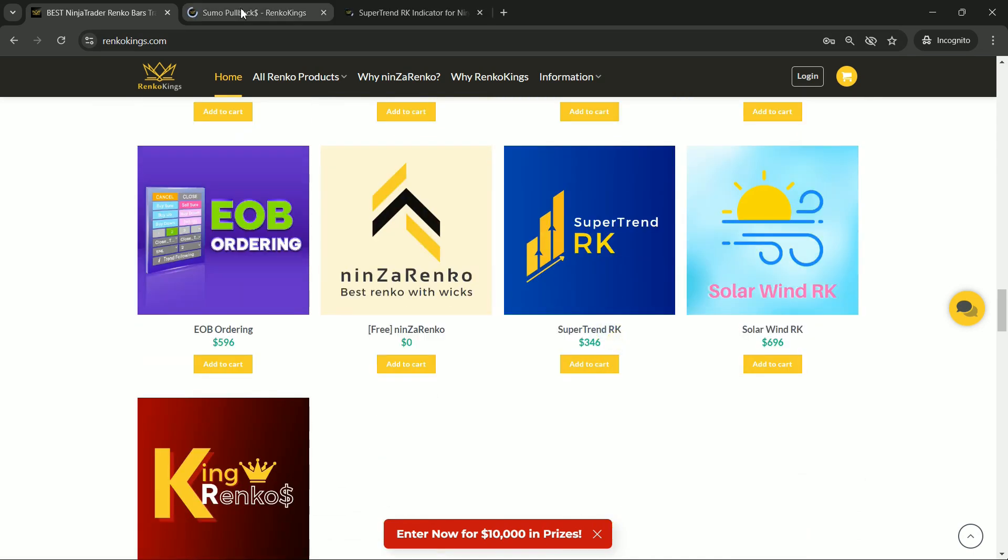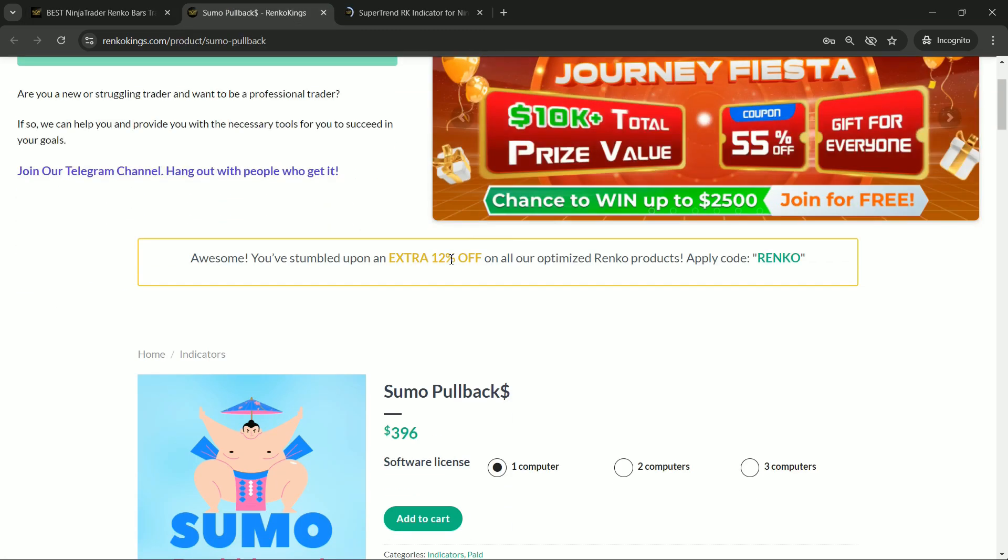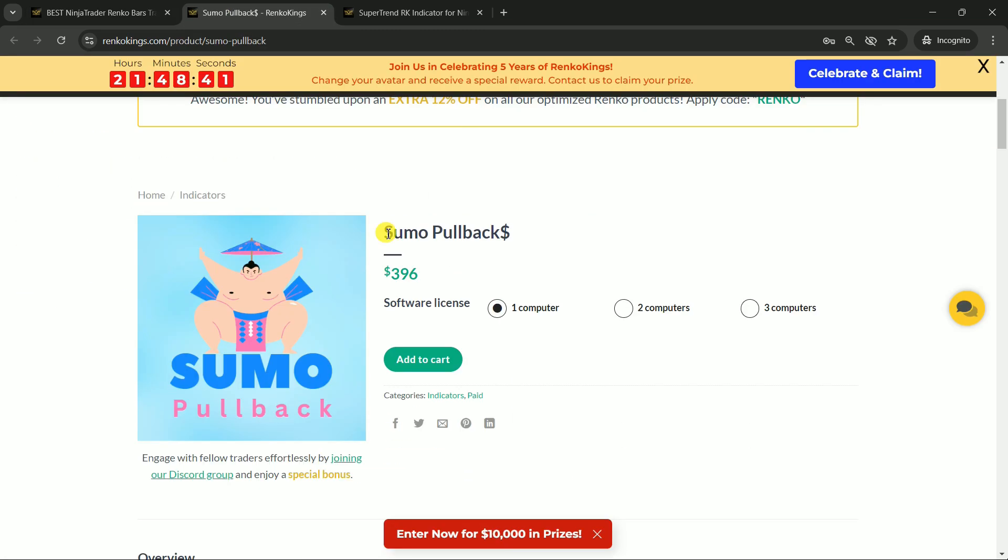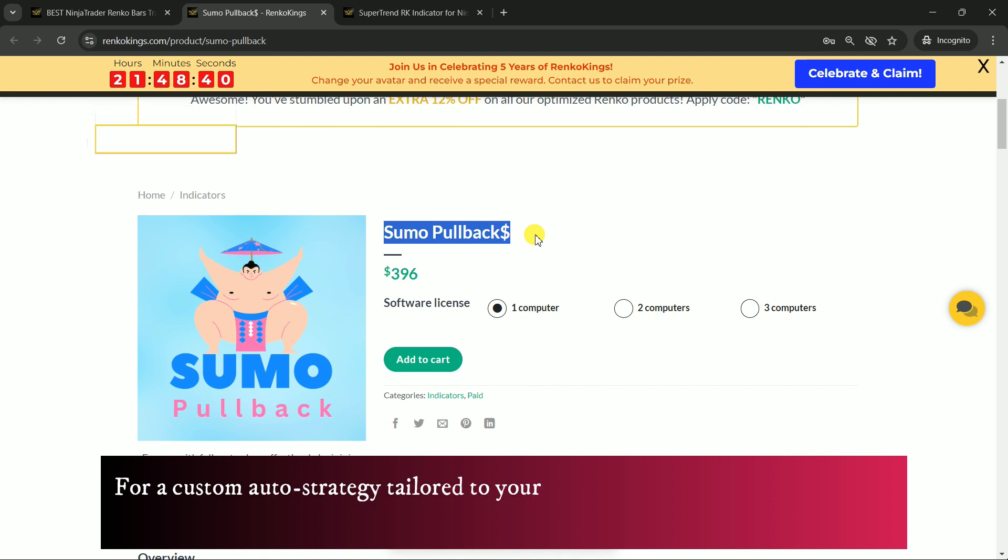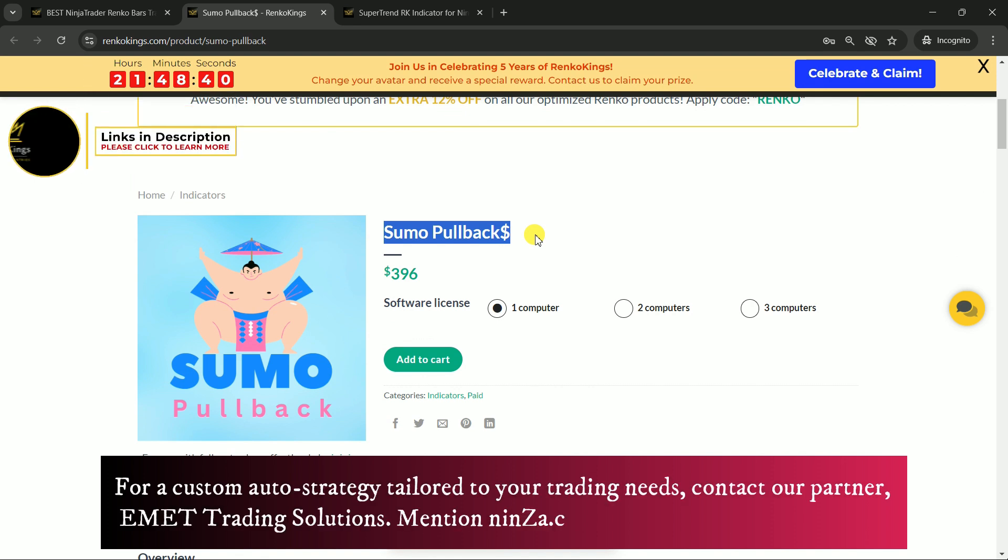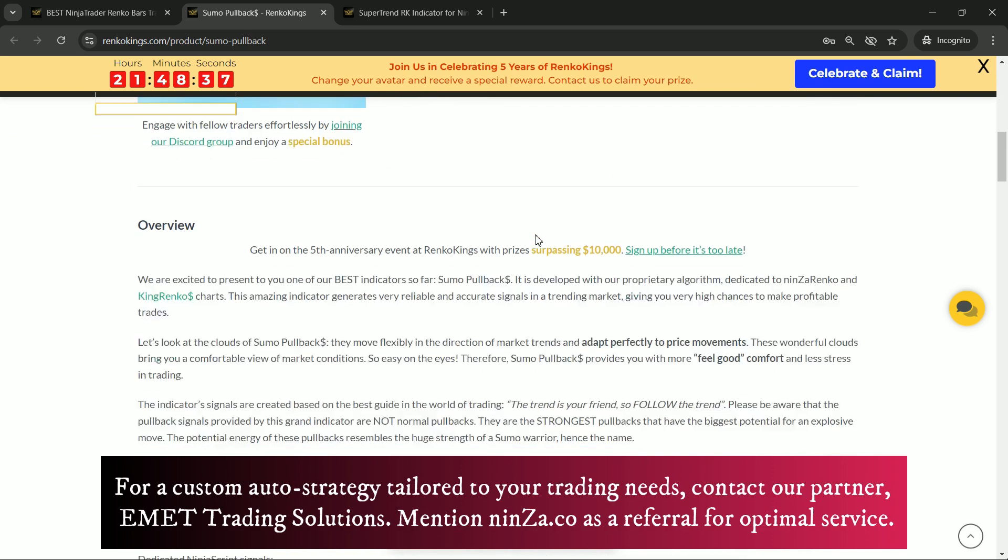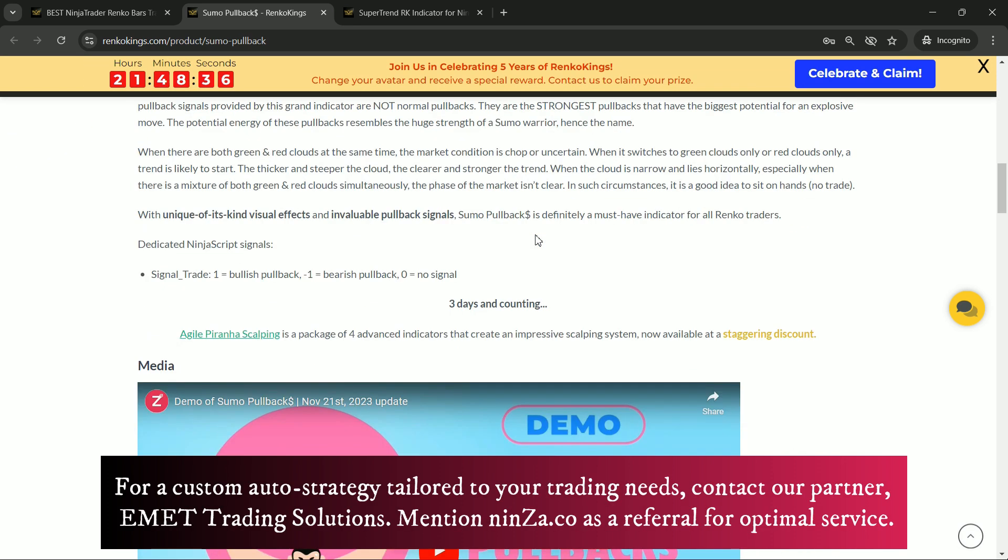First things first, hop over to the product pages for Sumo Pullback and Supertrend RK. Getting familiar with their NinjaScript signals will set you up for success. Now, here's a quick rundown on the signals.